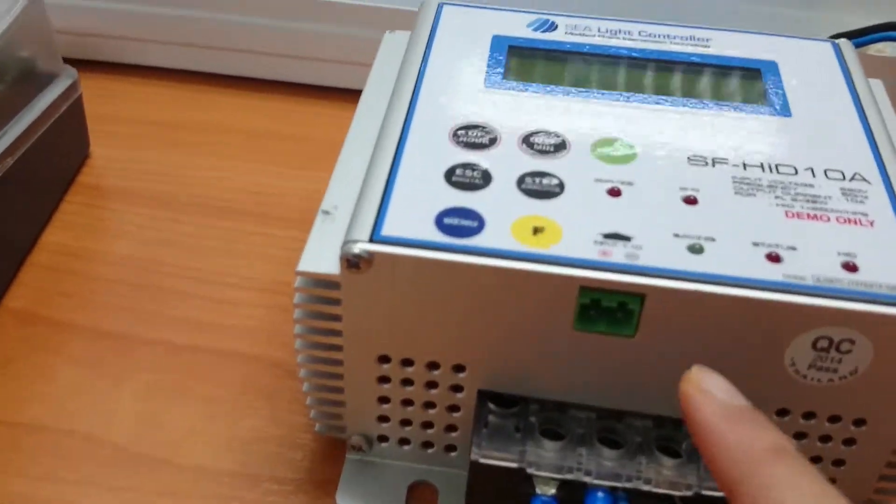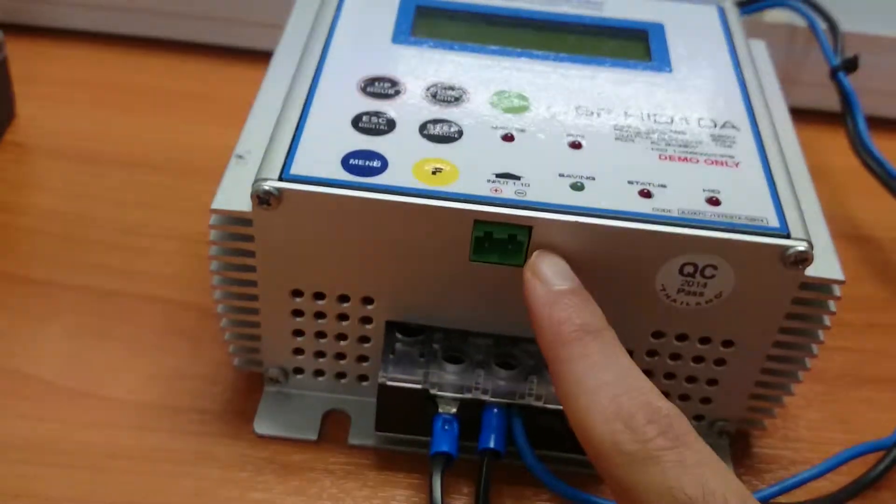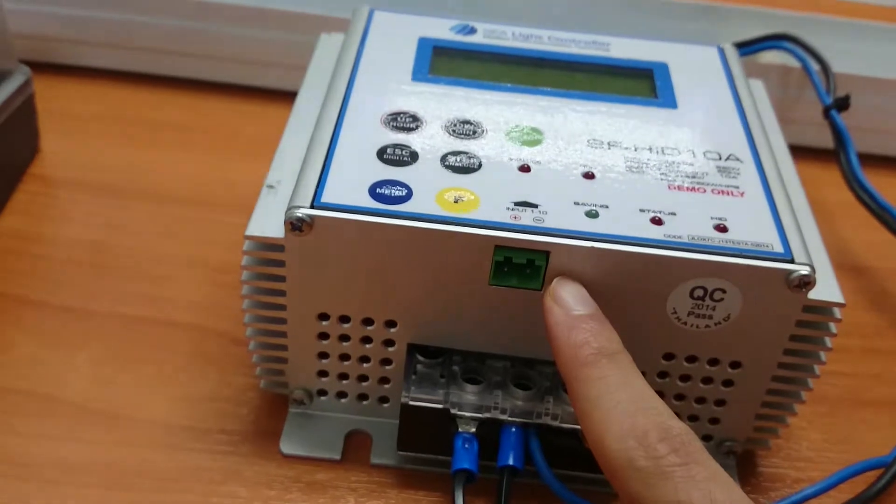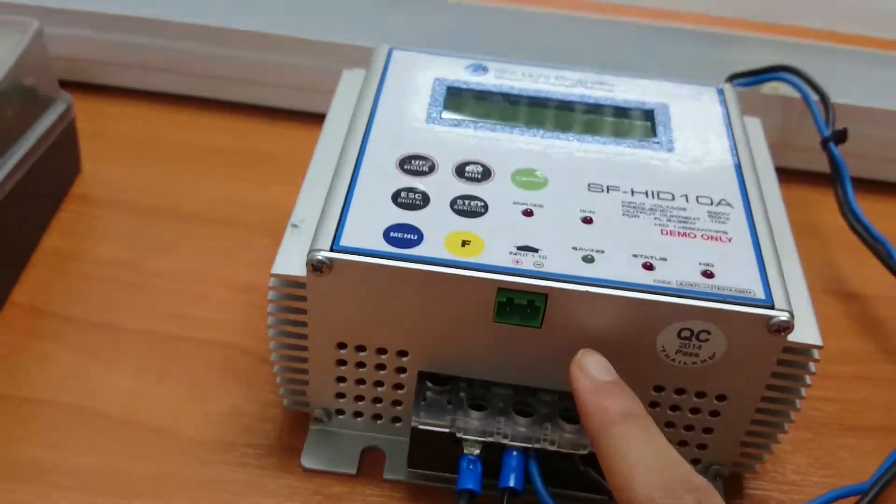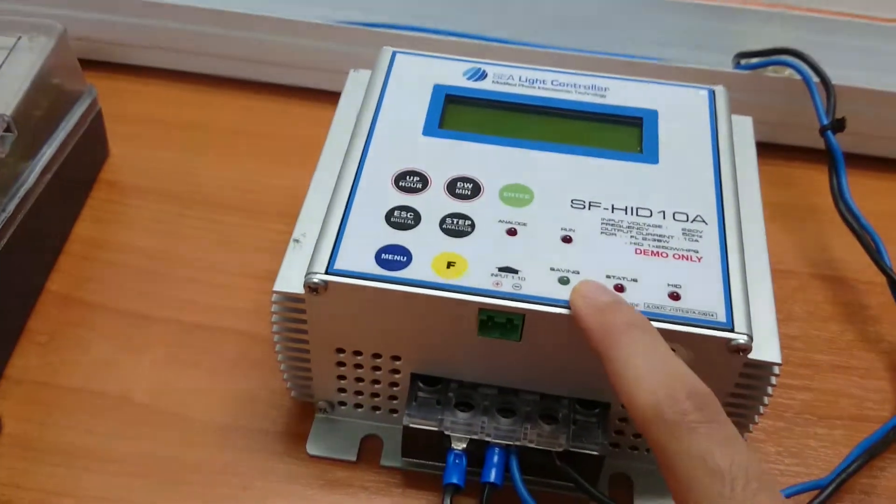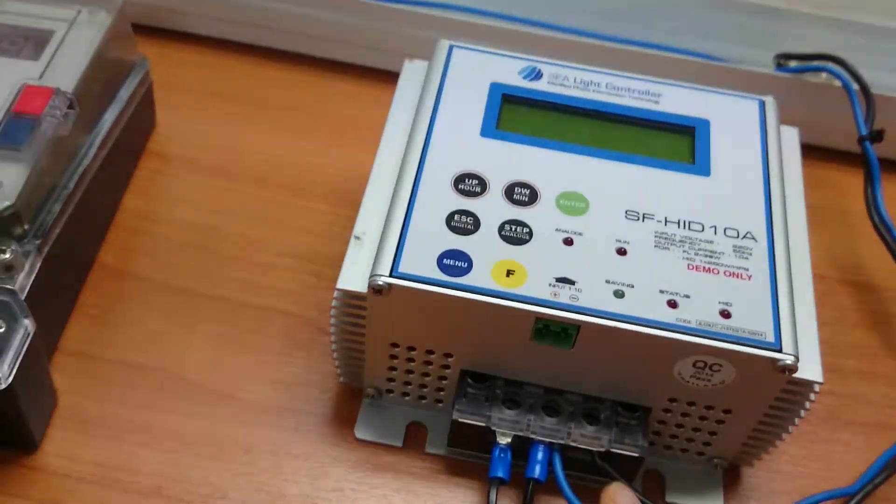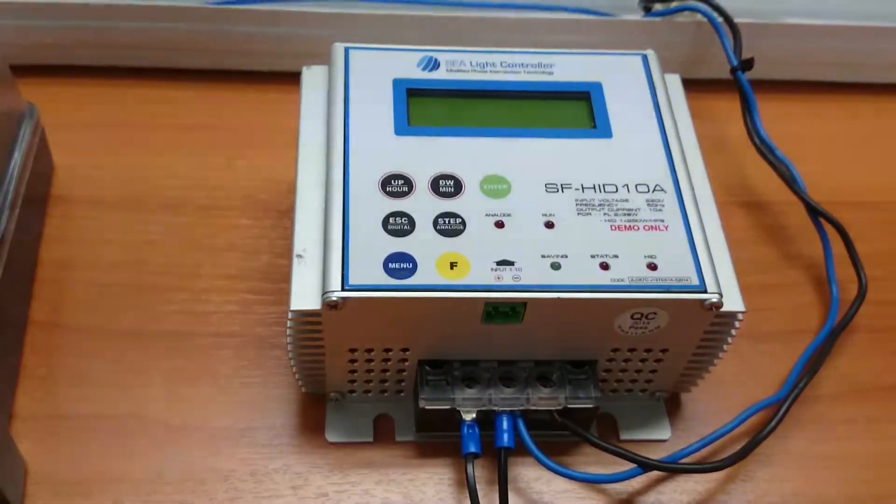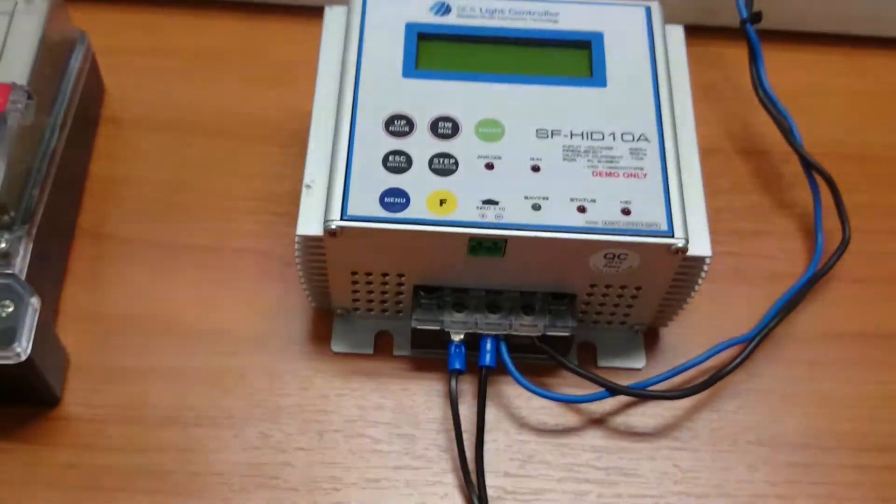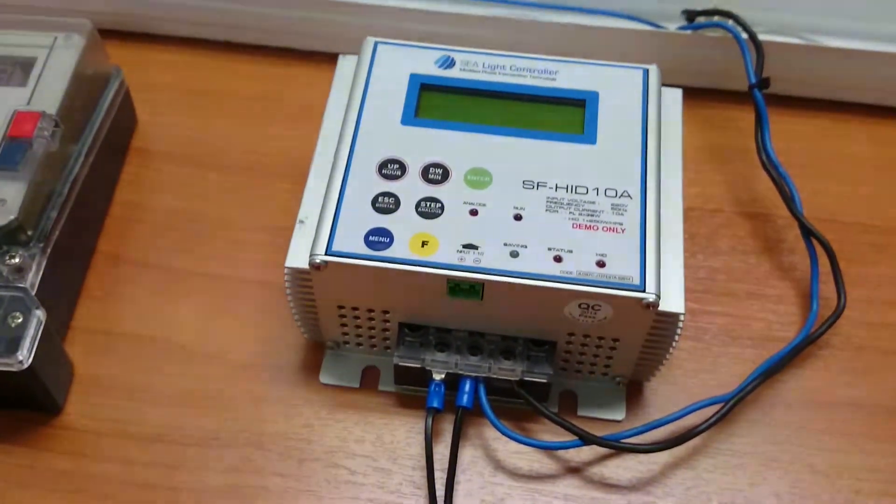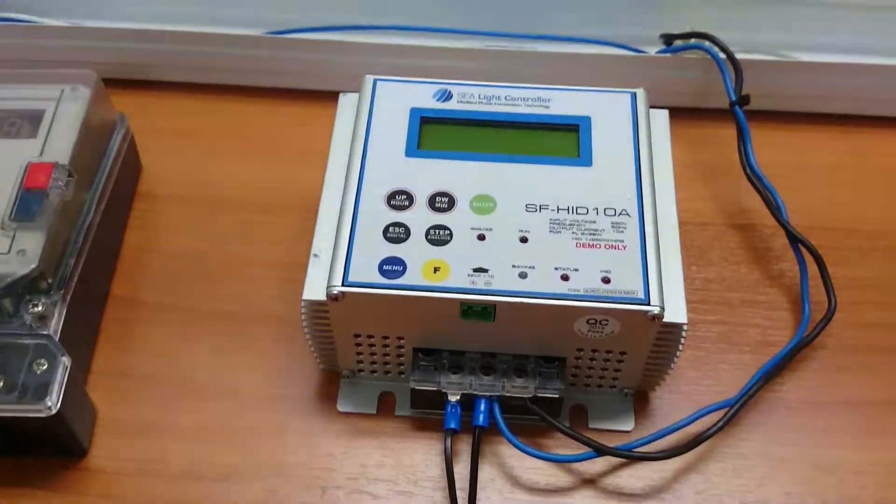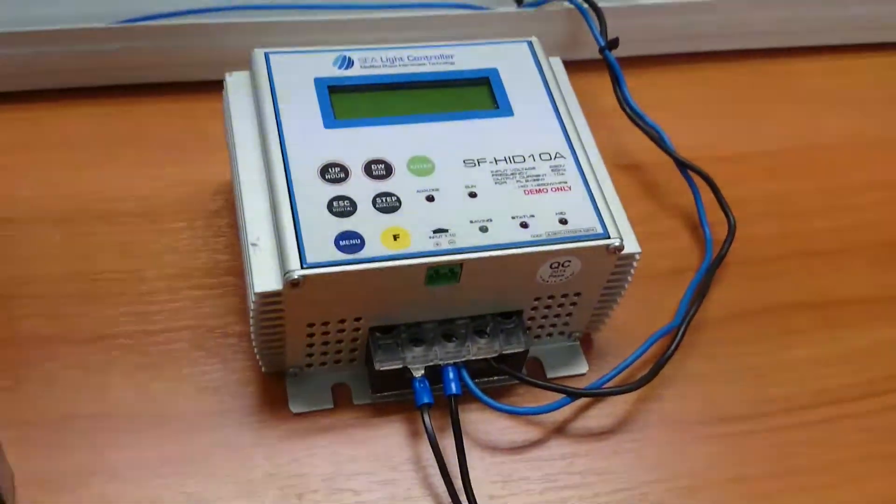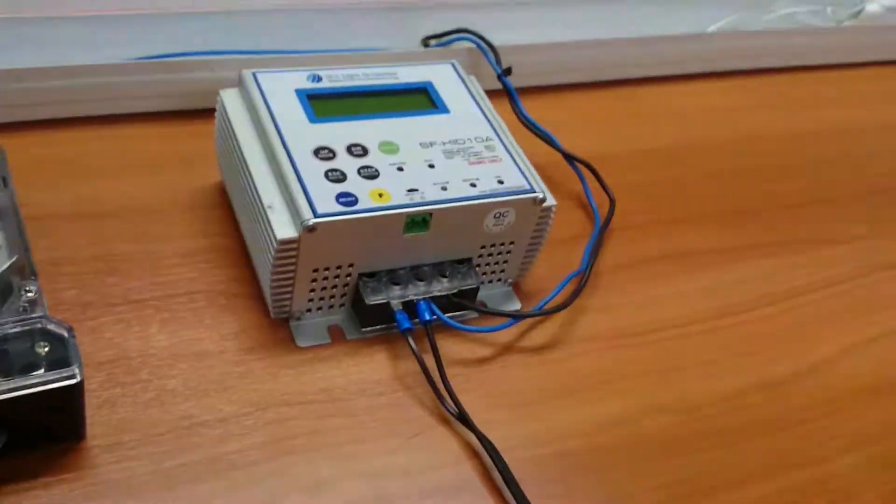We have the 0 to 10 volt port over here. If you have your own external device that you would like to use for remotely operating the C-Light controller you can do so. If you input a 10 volt signal then it would operate at 100% power. If you input a 7 volt signal it would operate at 70% power and so on. The minimum that it can operate for fluorescent lights is 50% power.